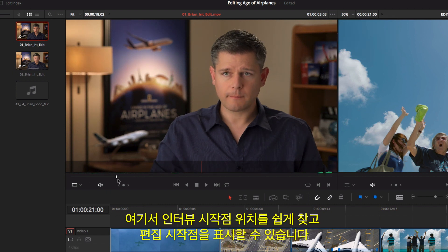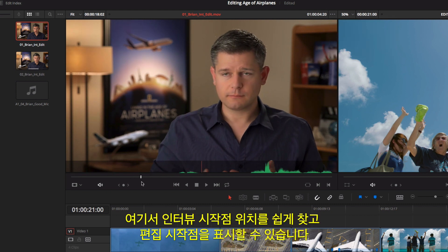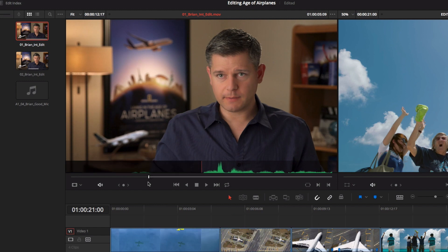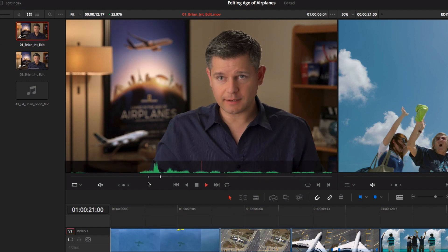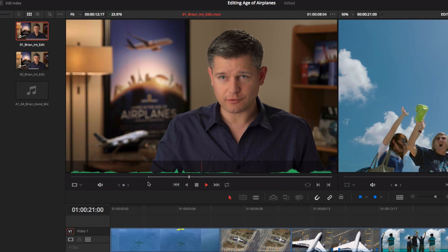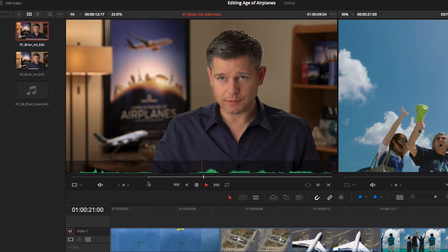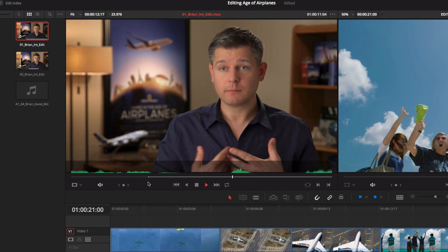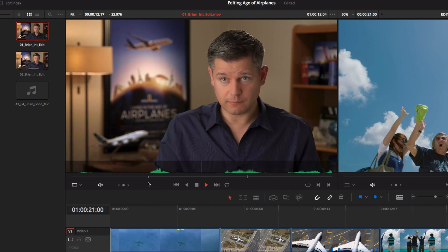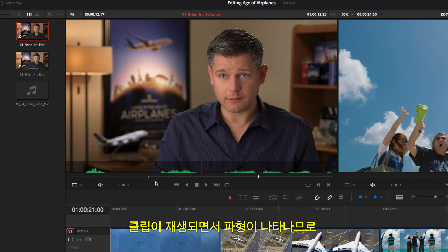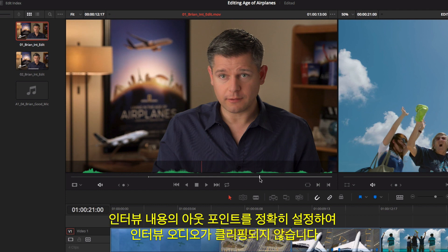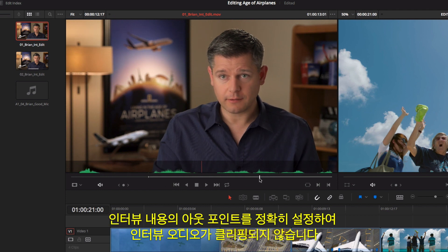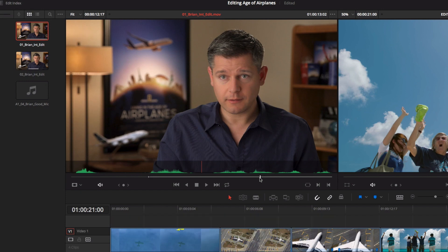We can easily locate where our interview begins and mark an in point. In this film, making a documentary about how the airplanes changed the world, it was really important to go out and shoot the real world. As the clip plays, we can use the waveform so we don't clip any of his words with our out point.